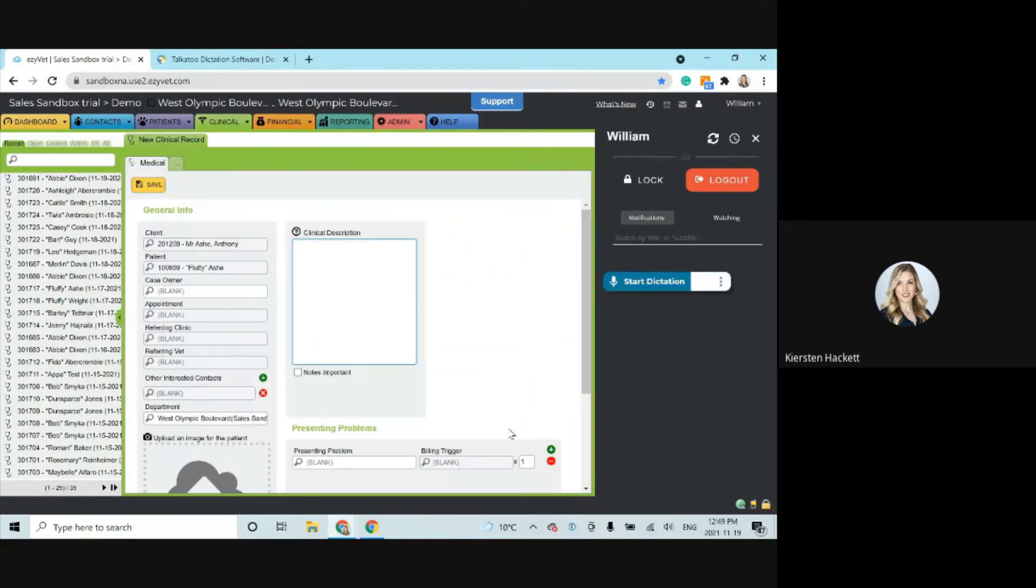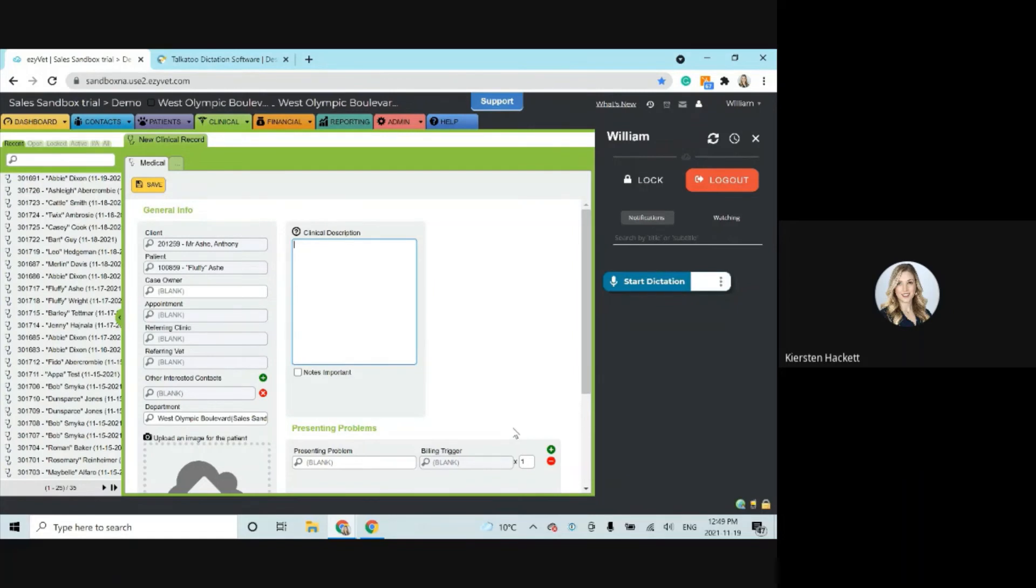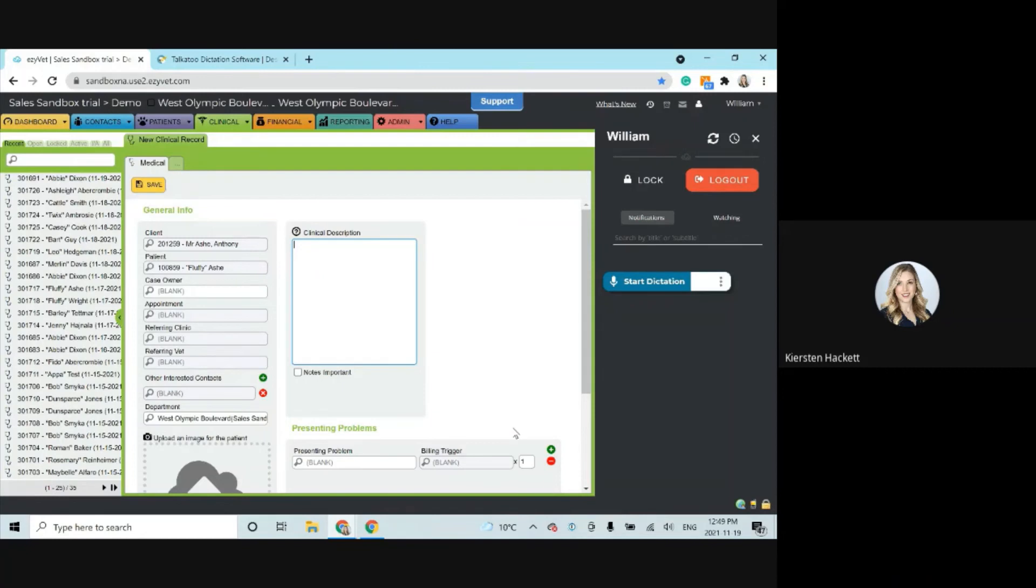Okay, so the next thing that I want to show you is the my words. This is an important section. So here's how it works. If Talkatoo happens to get a word wrong, it's not that it doesn't have that word in its comprehensive veterinary vocabulary. It's just that for whatever reason, it's having trouble with the recognition. And so my words allows us to add prioritization to specific words that are not coming up for us.